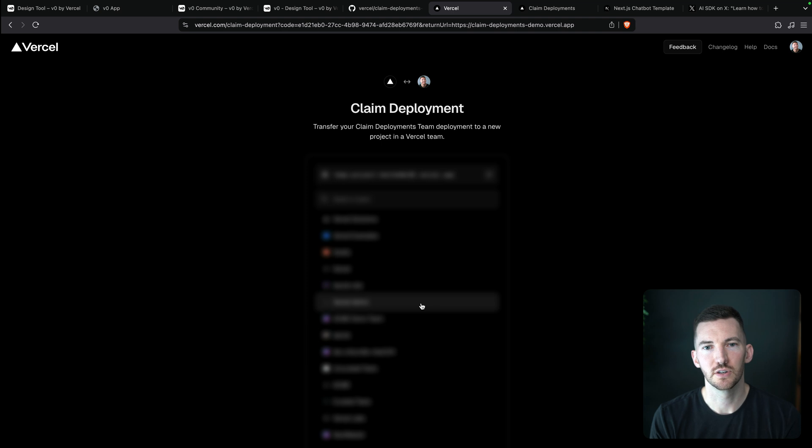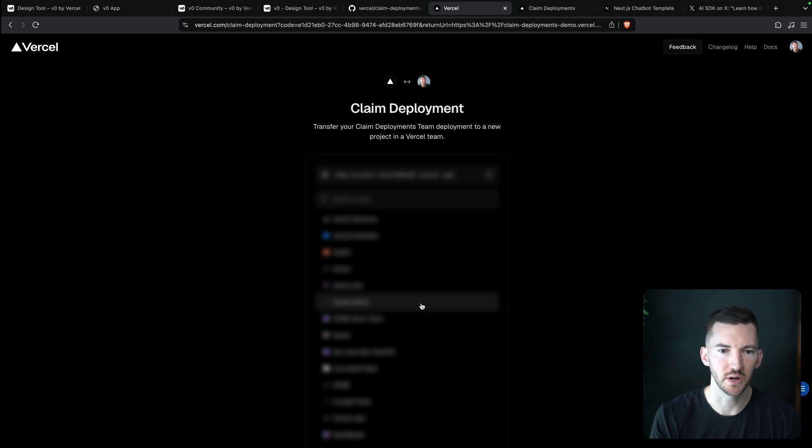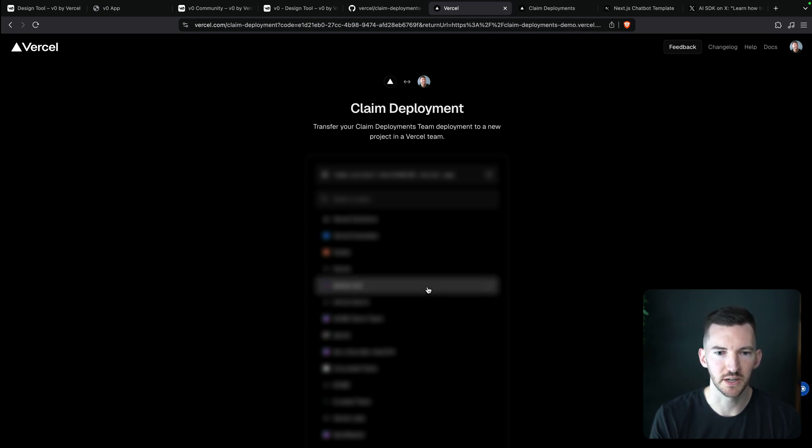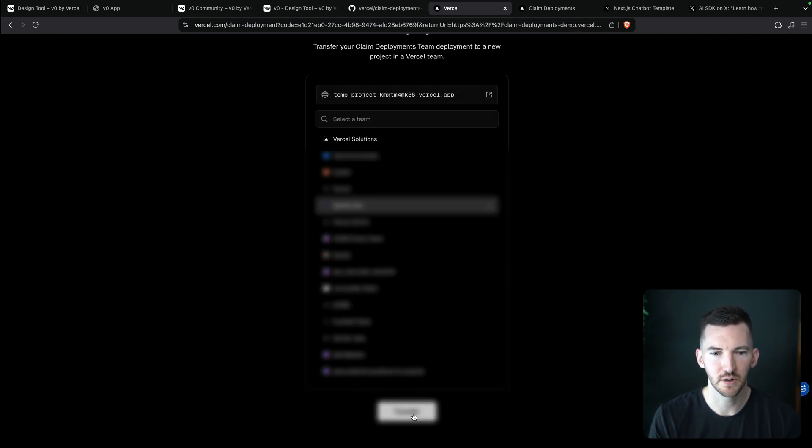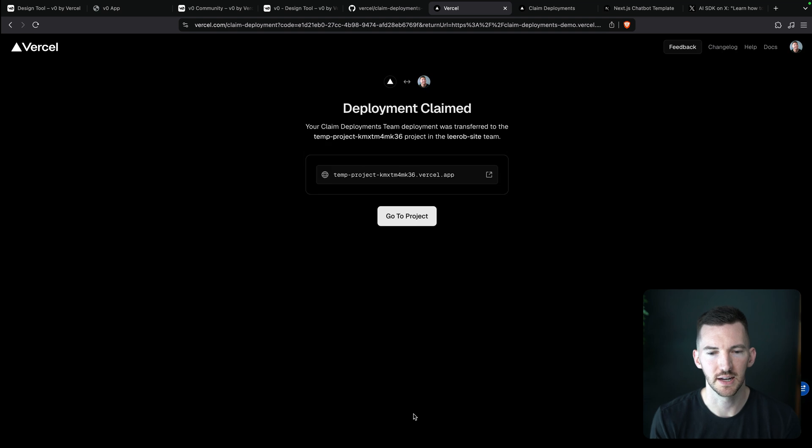So now I get to pick which team I want to use. I'll just pick my Lerob URL and I'll hit transfer.